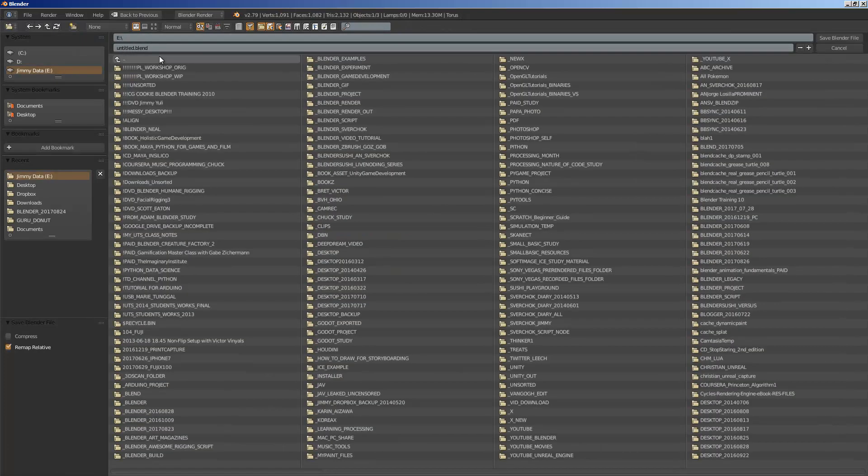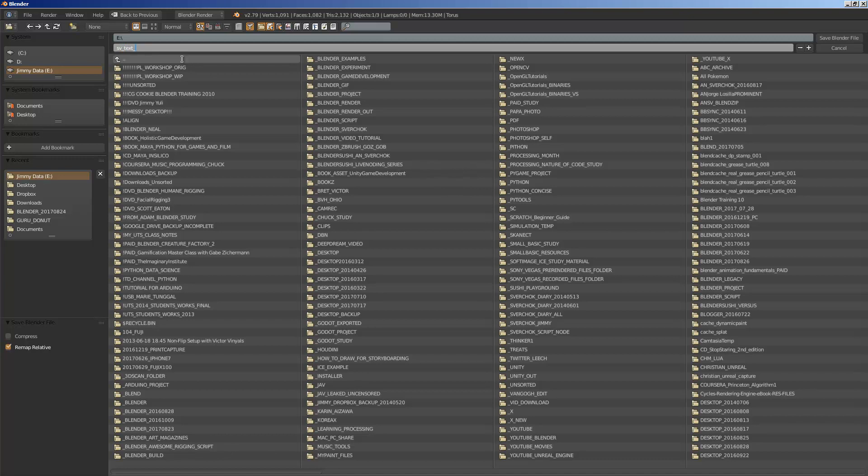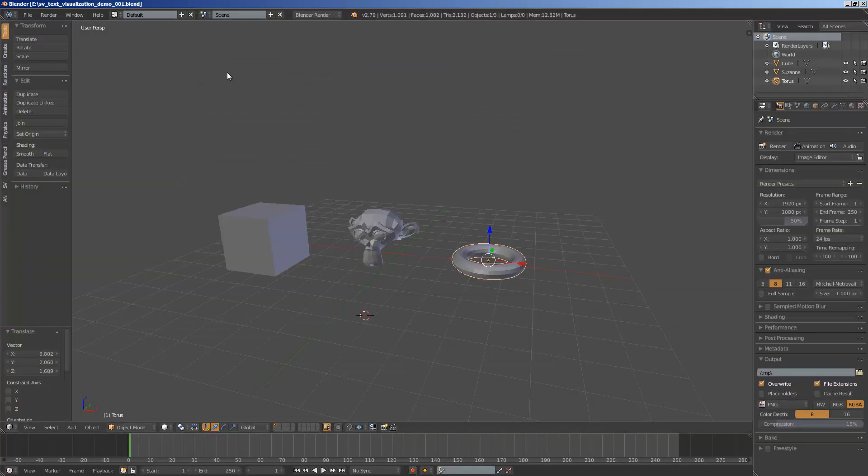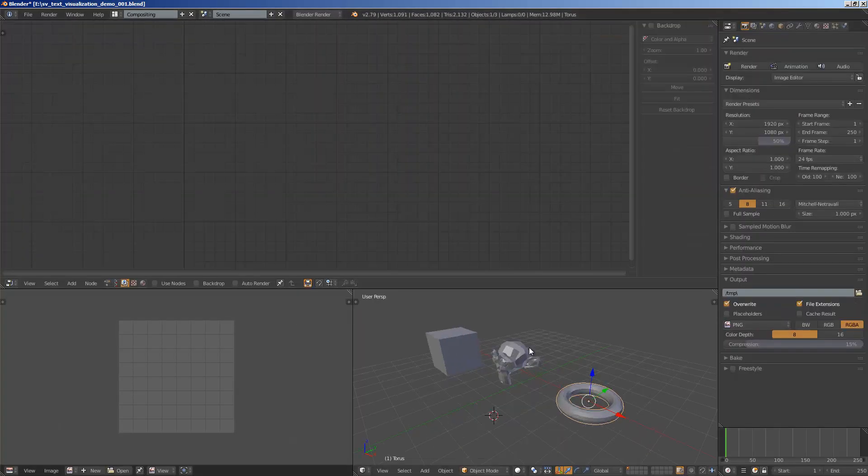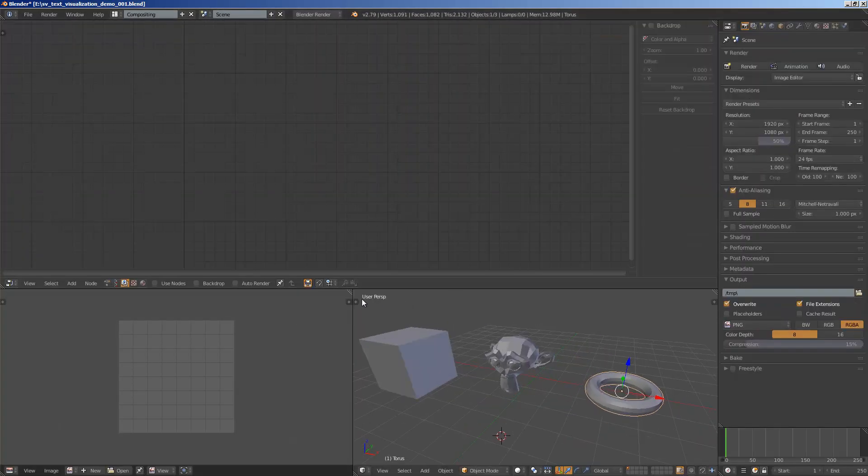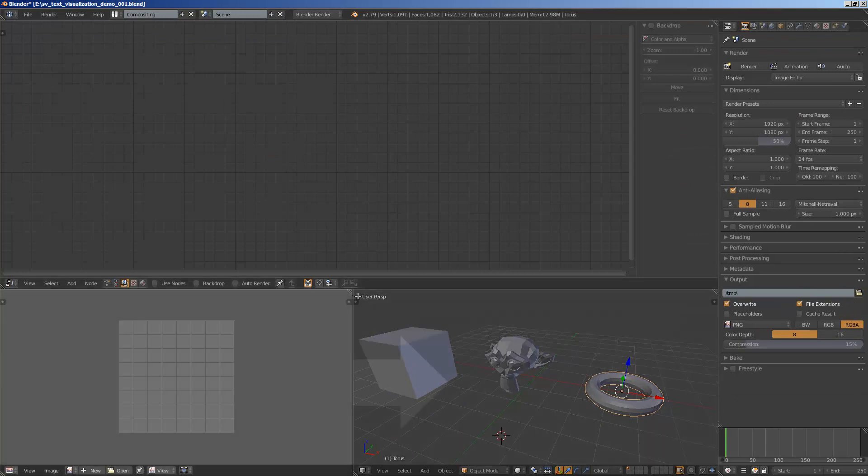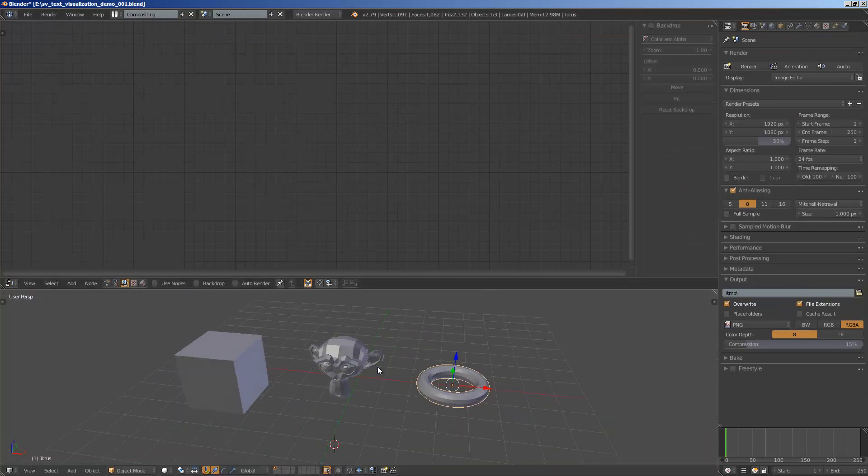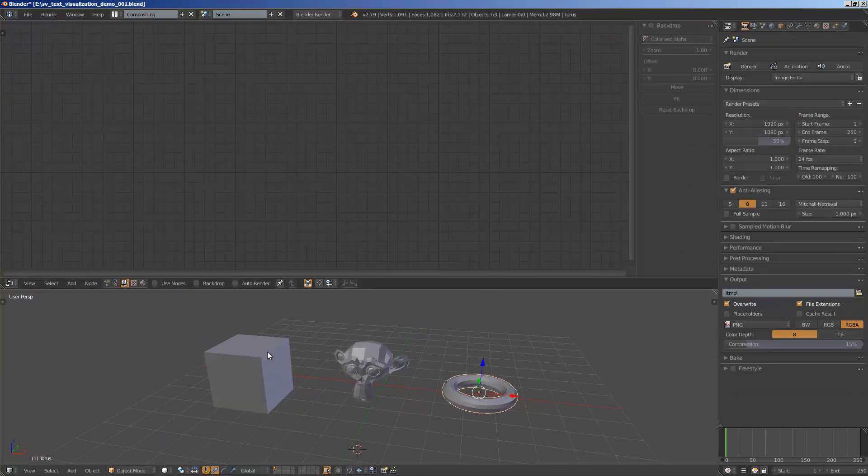I'm going to save it real quick as sv text visualization demo 001 and go to the compositing layout and let's work with these guys.